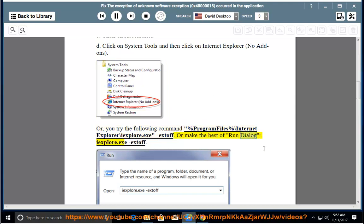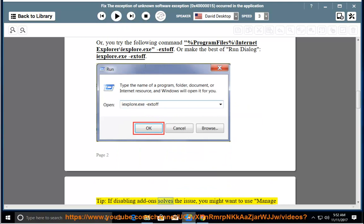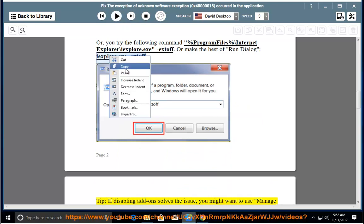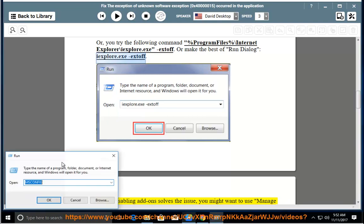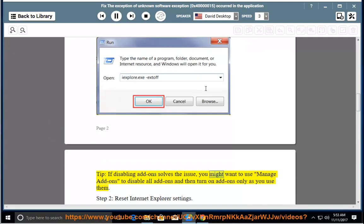Or, make use of the Run dialog and enter: iexplore.exe -extoff. Tip: if disabling add-ons solves the issue, you might want to use Manage Add-ons to disable all add-ons and then turn on add-ons only as you use them.